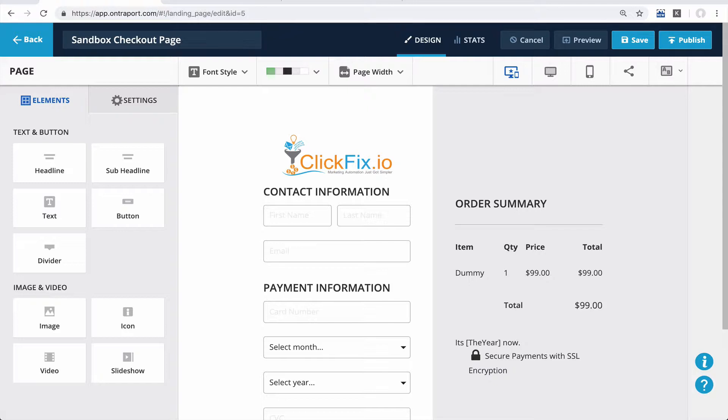Simple, right? But there's just one problem. Order forms are secure so there's no way to pre-fill those. That means you would need to use a smart form instead.